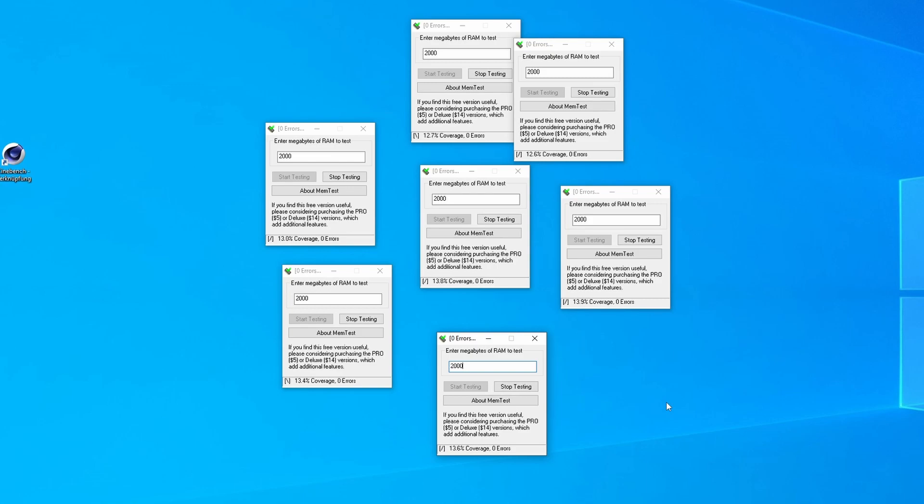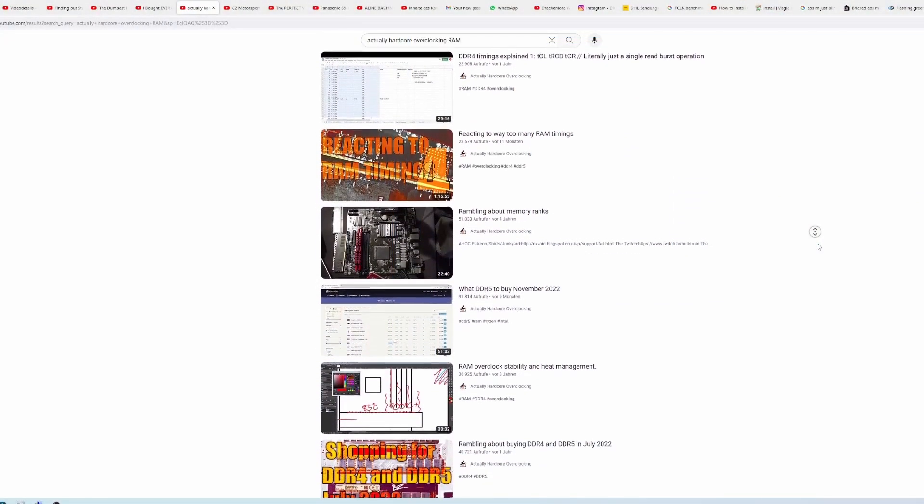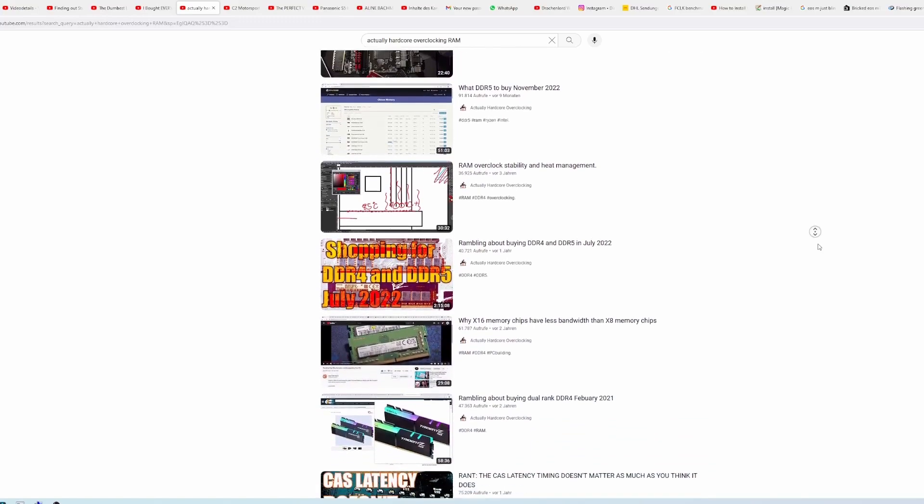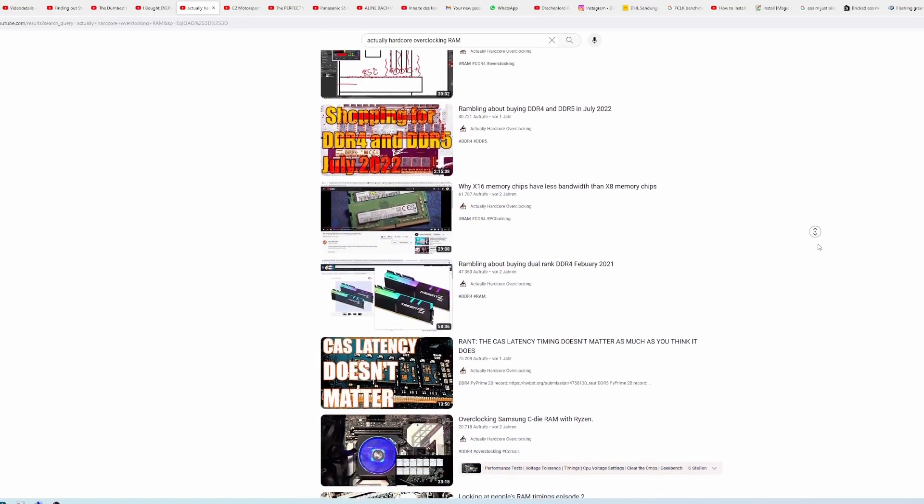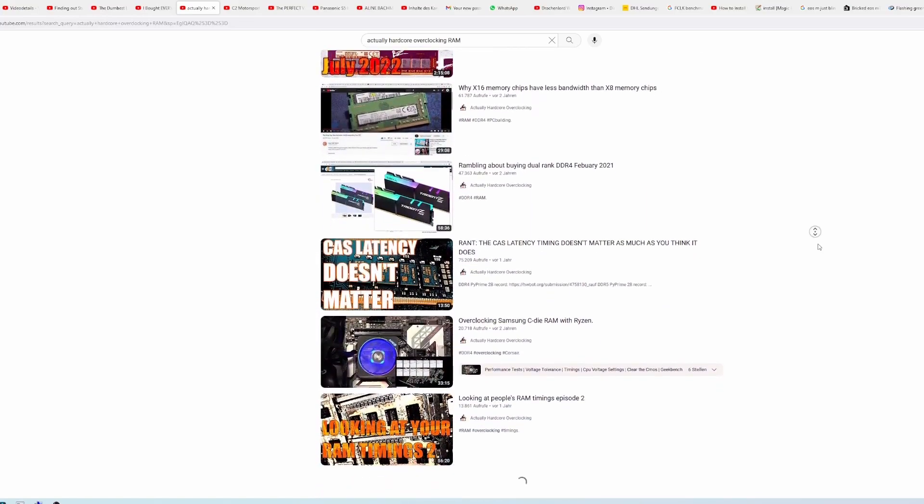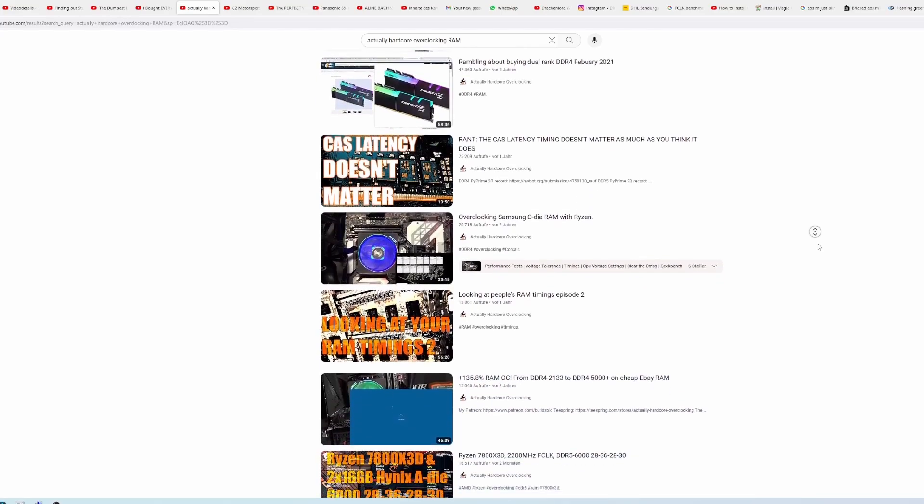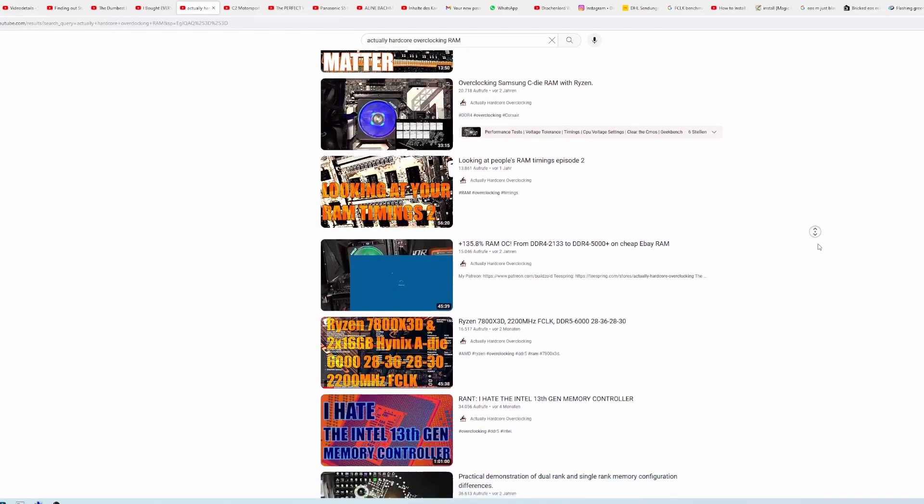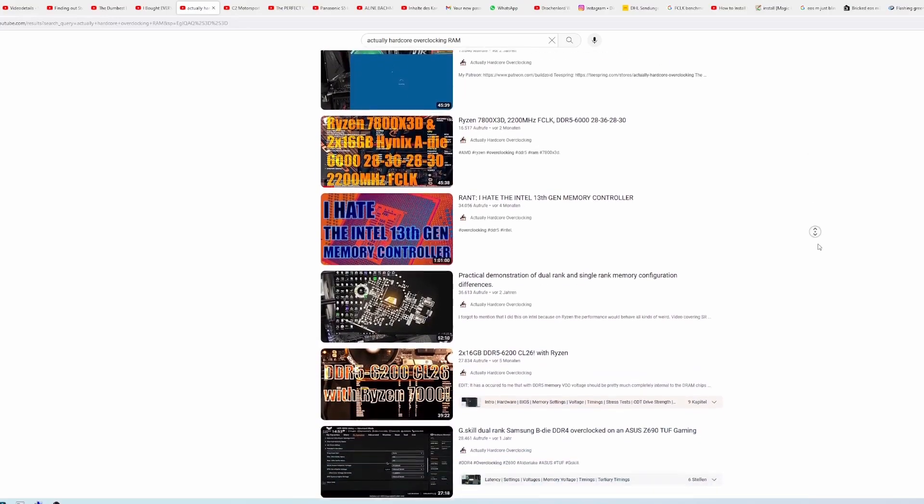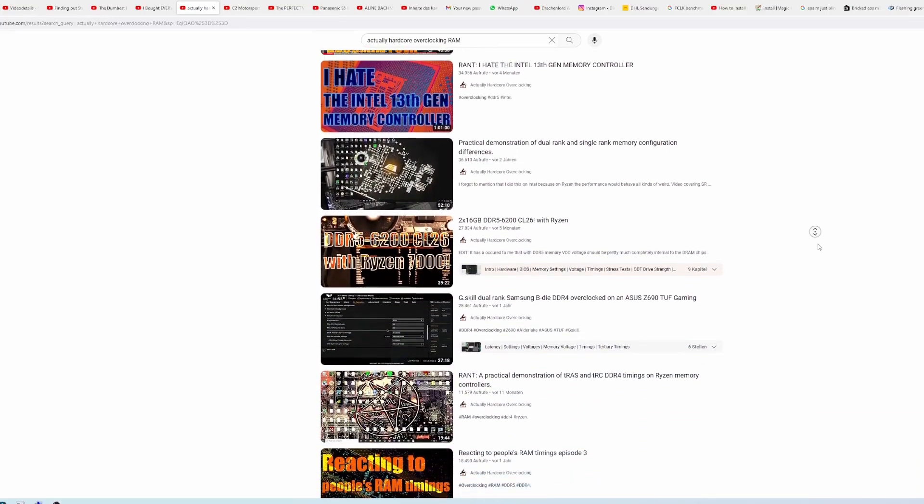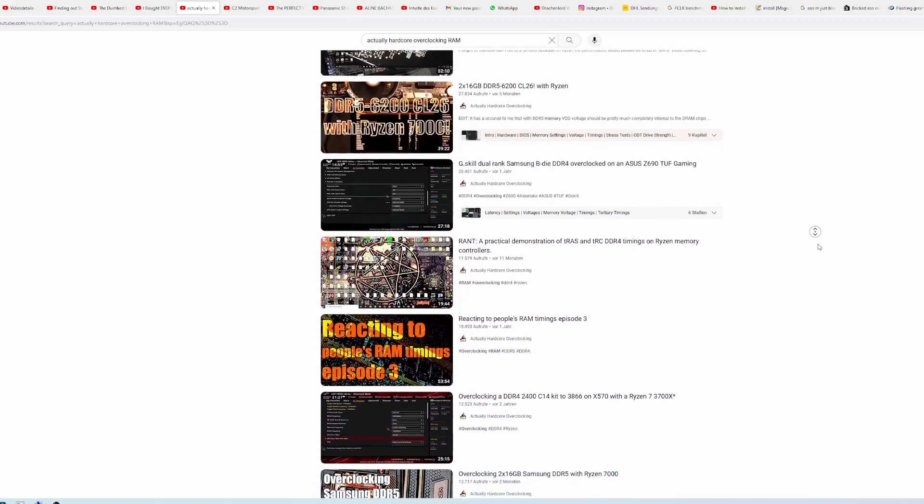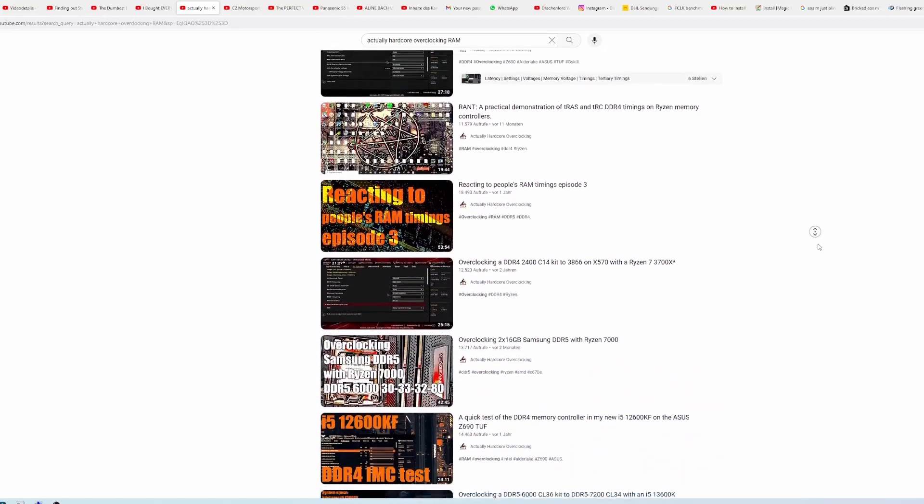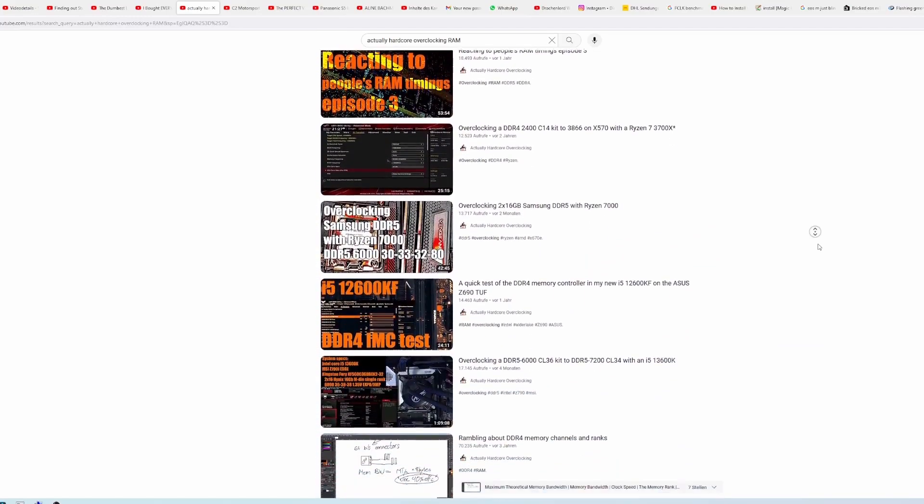This is basically everything that's to this. Obviously you could overclock the RAM in much more detail. Actually Hardcore Overclocking does lots of very interesting videos about this, but I don't want to go into that topic that in depth. So I'm just gonna cover the basics and how to do it pretty easily for pretty much everybody, so that anyone could basically do it.